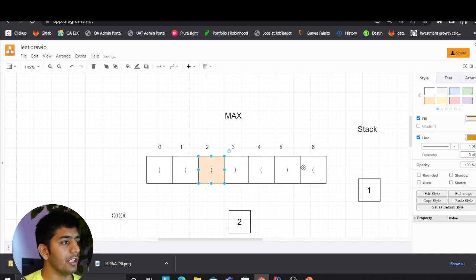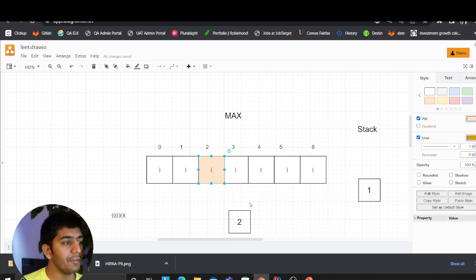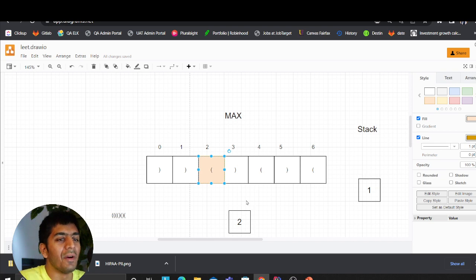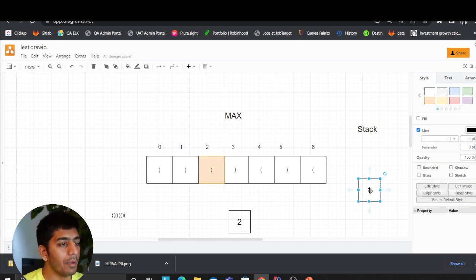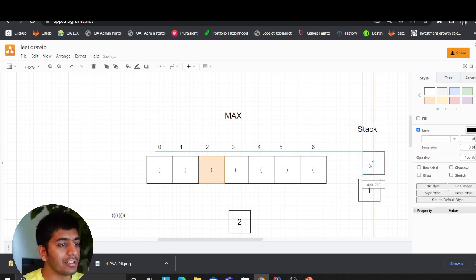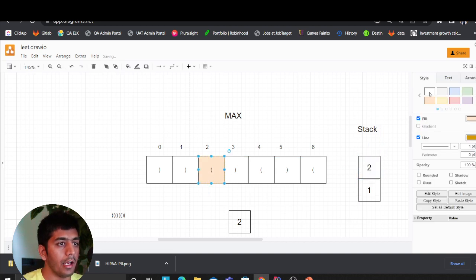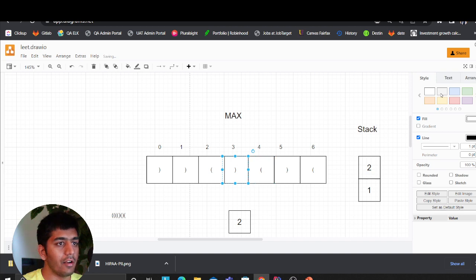Now we come to the third character. We ask: is this an open bracket or a closed bracket? The answer is it's an open bracket. If it's an open bracket, we append its index to the stack. So now the stack holds index two.